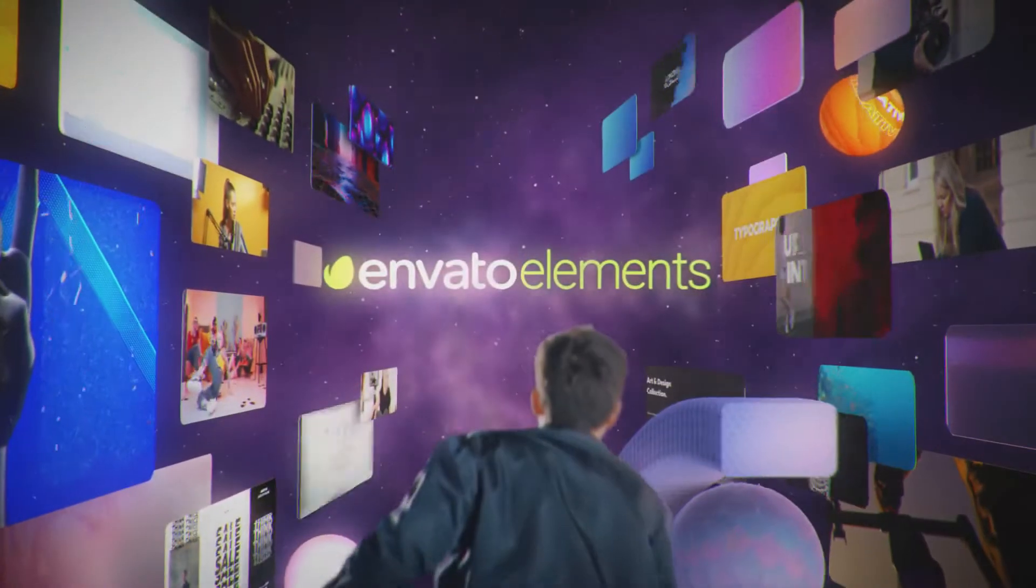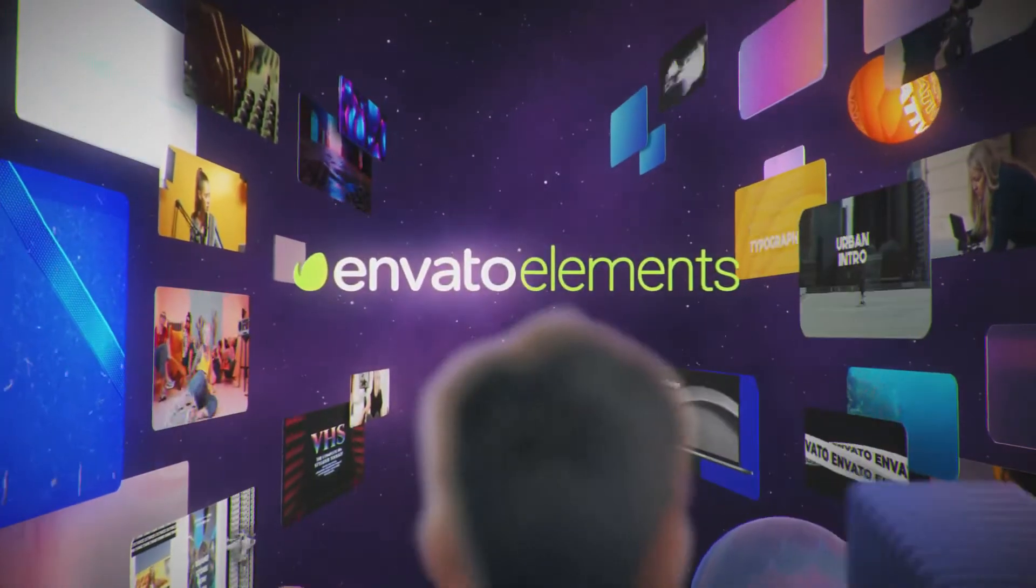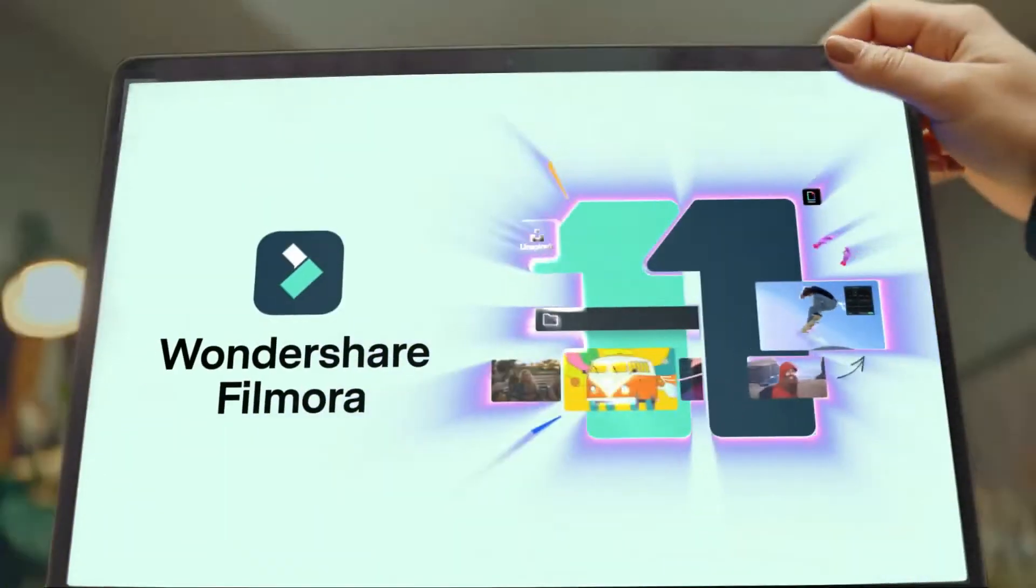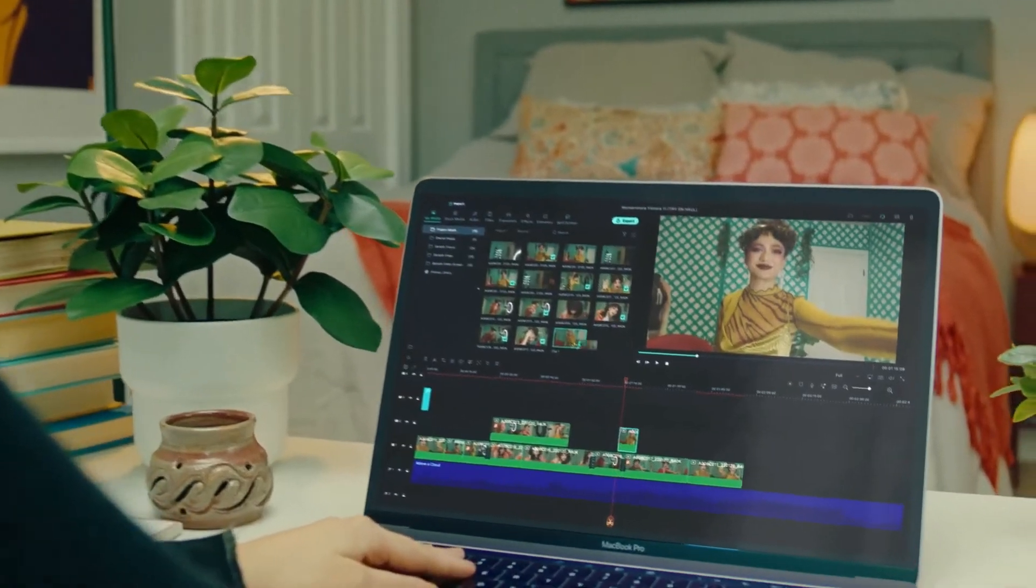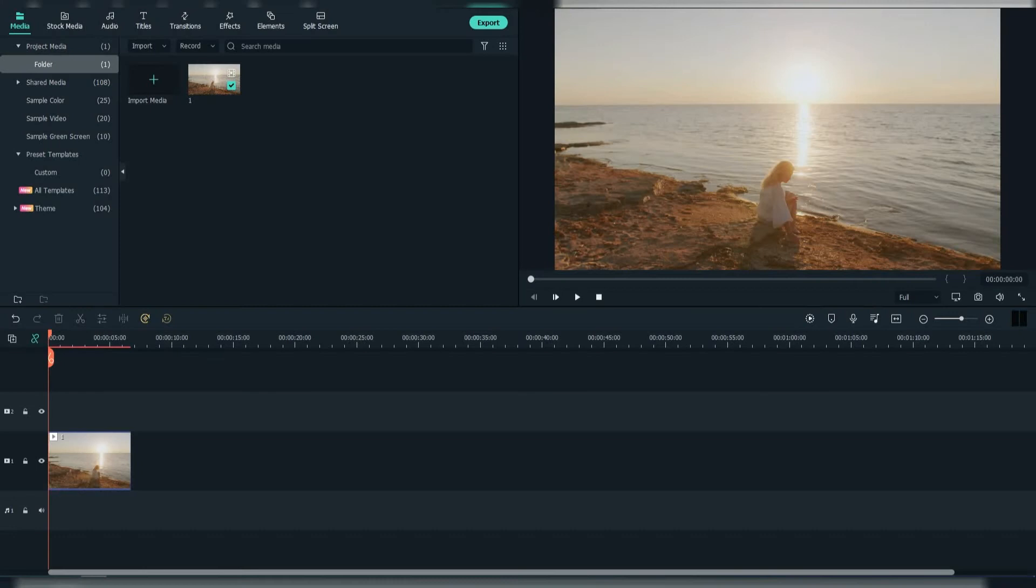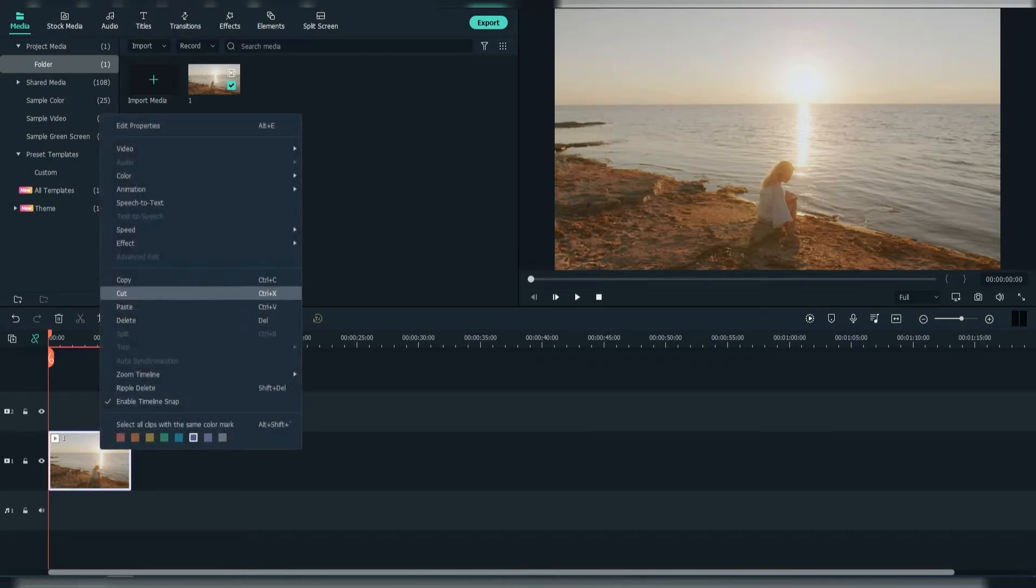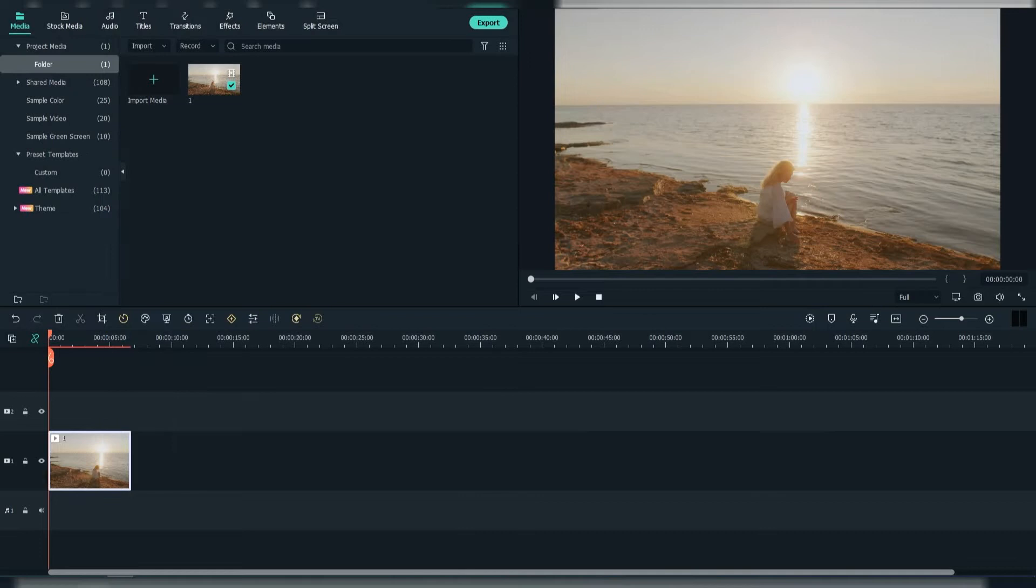Now let's jump into the video. Firstly, drag your footage to the timeline, then copy it and put it above the first one.